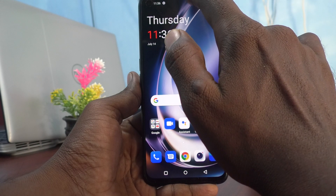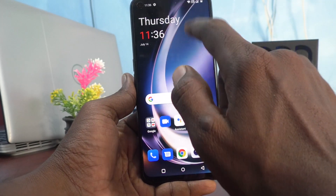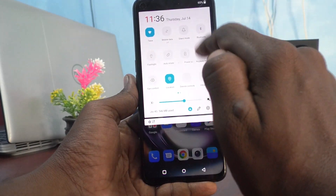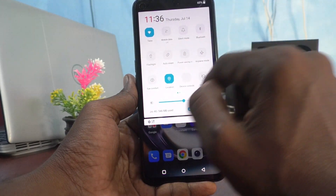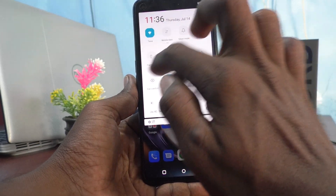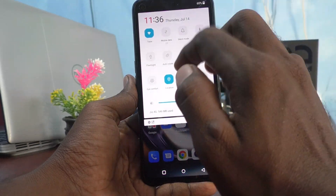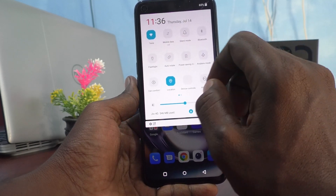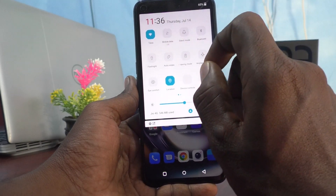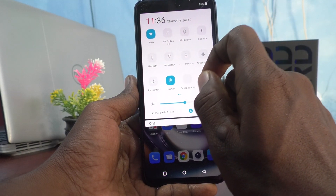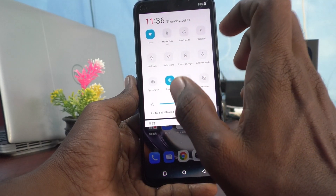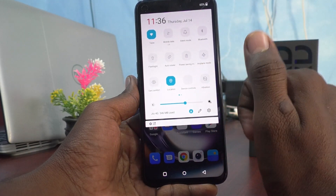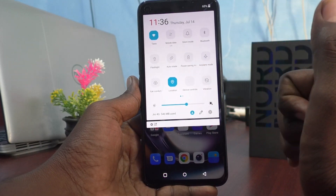Go to the notification area and see — when you turn on a feature, those colors have been changed. So in this way you can easily customize the color for icons in your phone OnePlus Nord CE2 Lite 5G. That's all friends, thanks for watching, bye.